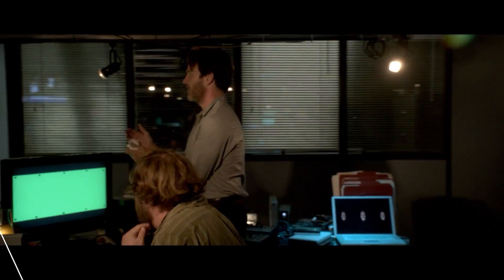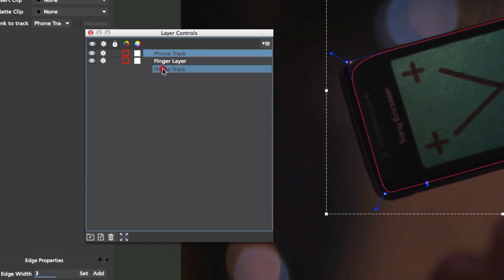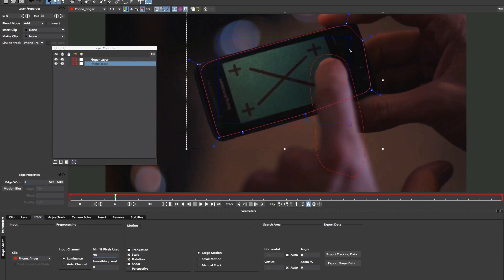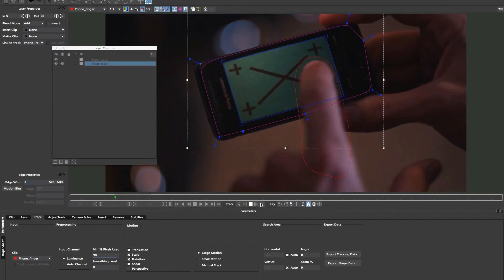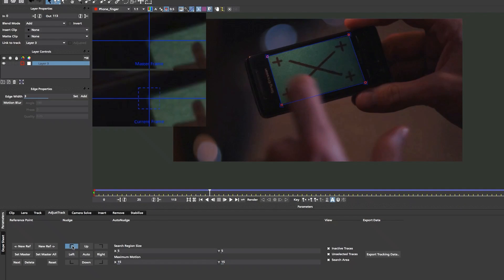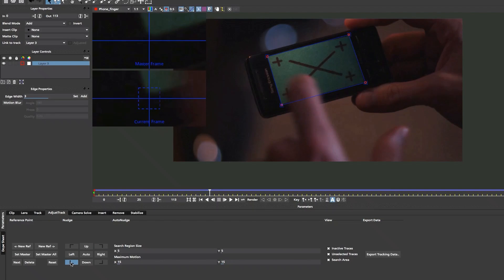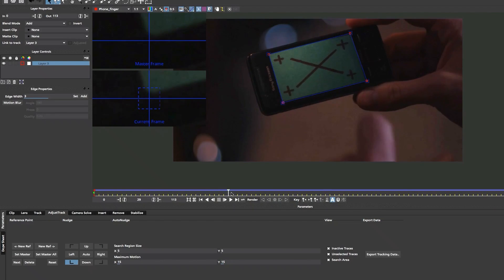Mocha is capable of having unlimited tracking layers to handle reflections, obstructions, and blurred objects, and even areas with low detail. The Adjust Track module and overlay tools help solve tracking challenges with pixel-perfect accuracy, and can correct drift or tracking hiccups with ease.